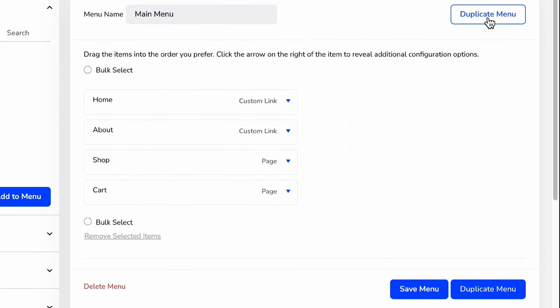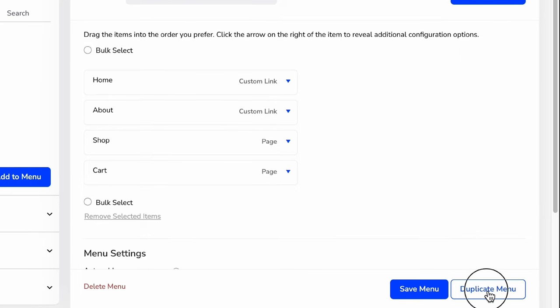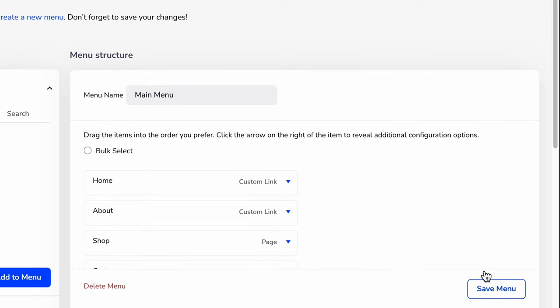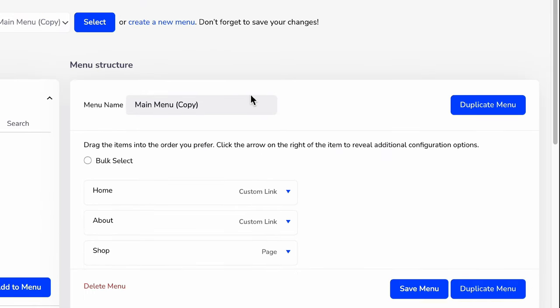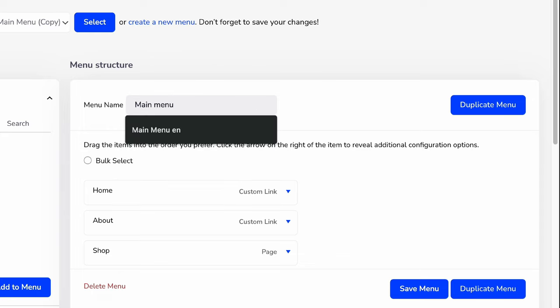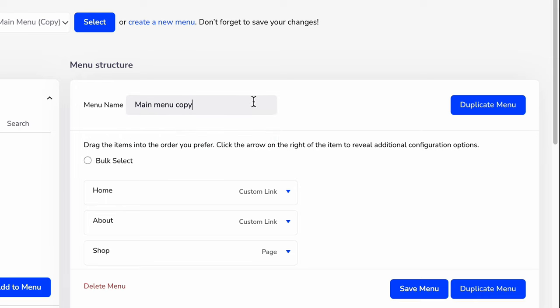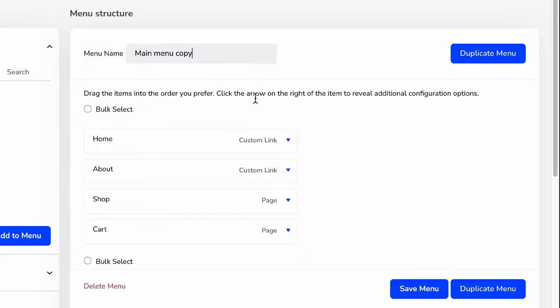Here is the duplicate menu button. Just click on any duplicate menu button. For example, let me click on this one and it's duplicating a menu instantly. Let's rename this main menu copy and let me show you how to duplicate existing menu items.